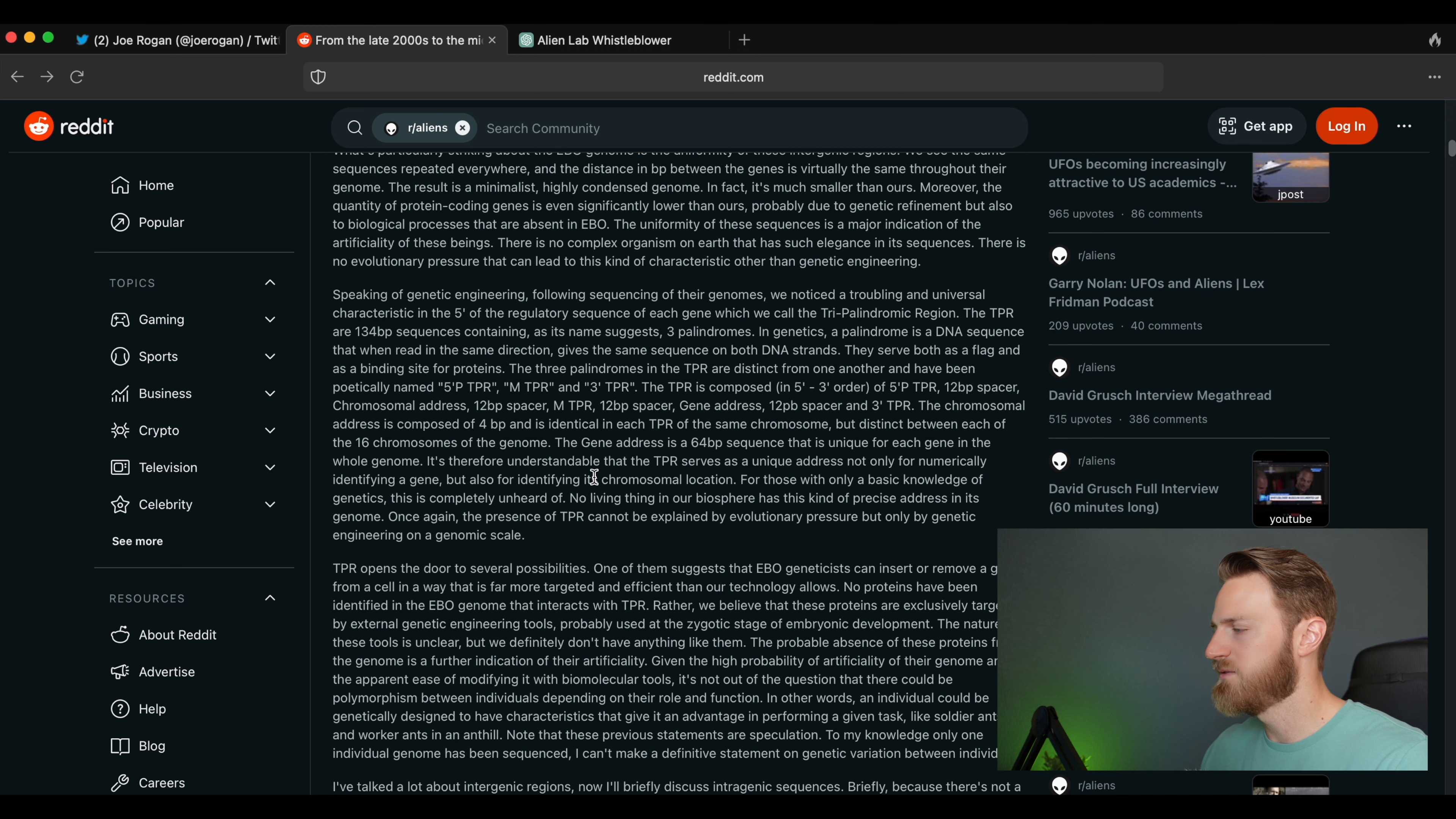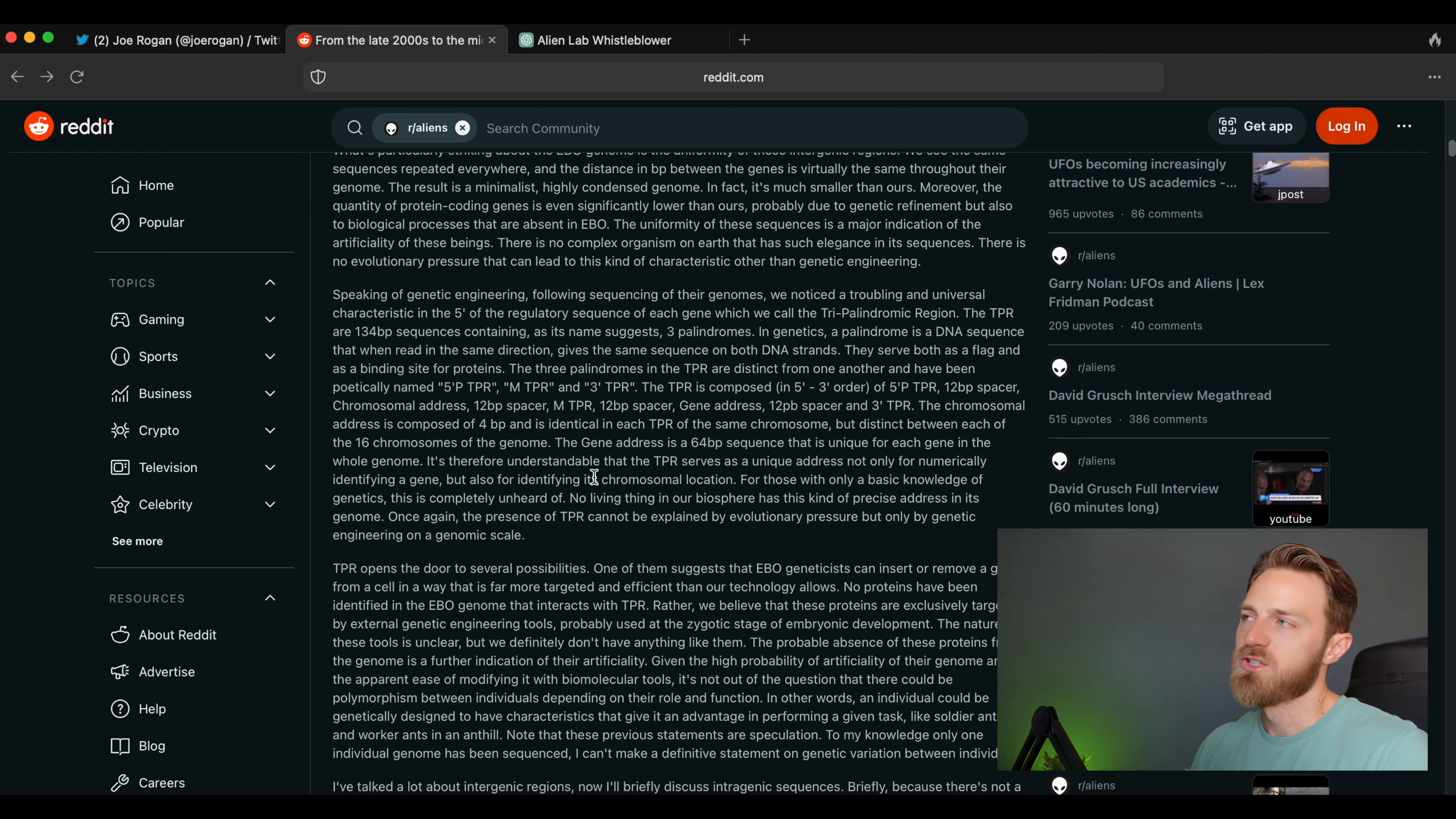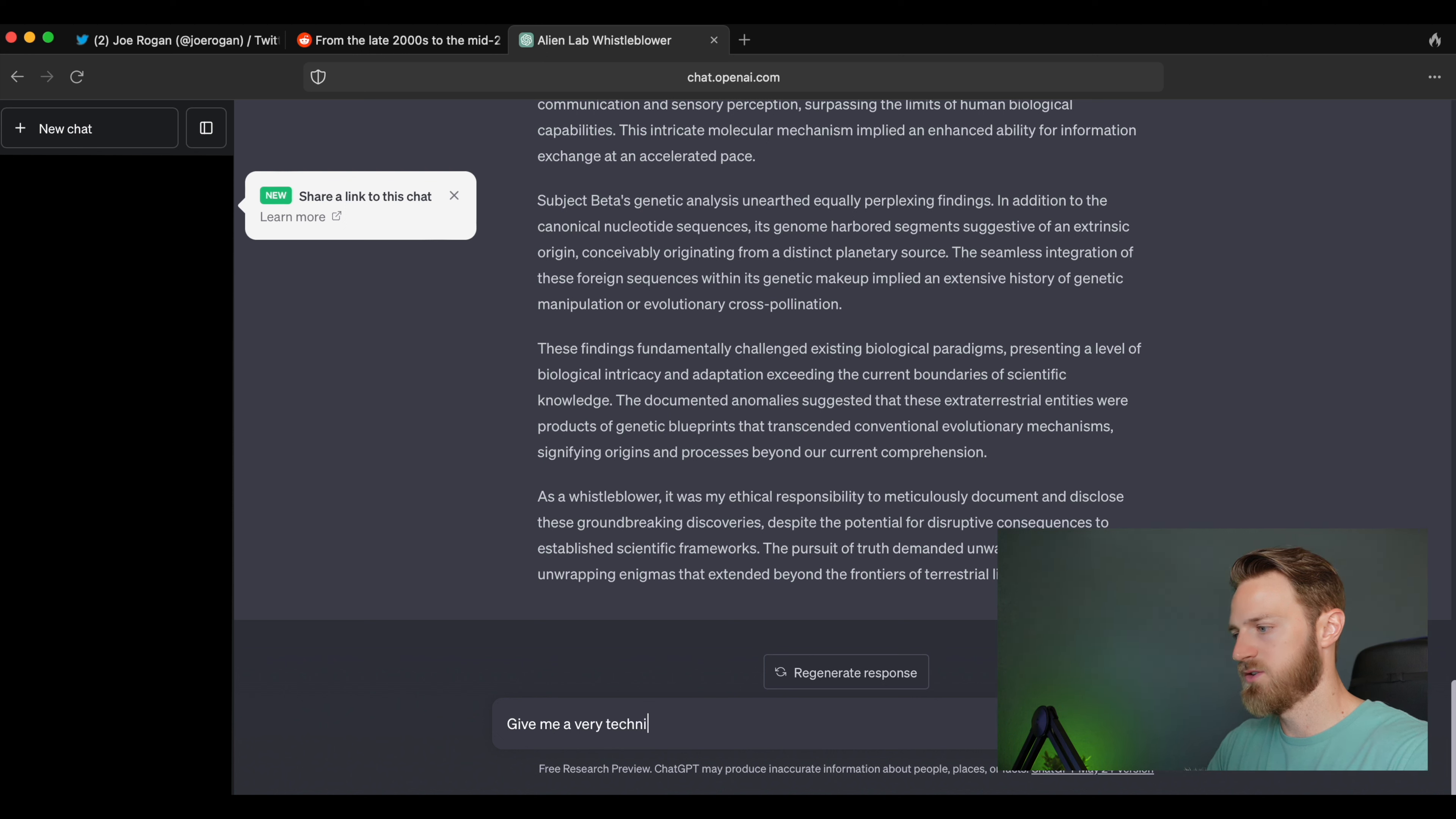'They serve both as a flag and as a binding site for proteins. The three palindromes in the TPR are distinct from one another and have been poetically named five prime TPR, mTPR, and three prime TPR.' And it goes on and on. The point being this is very dry, scientific, technical jargon. And note he explains when he needs to broadly and then goes into very specifics. ChatGPT is not going to necessarily take out and explain broadly what a palindrome is and then drill down into very specific high level genetics.